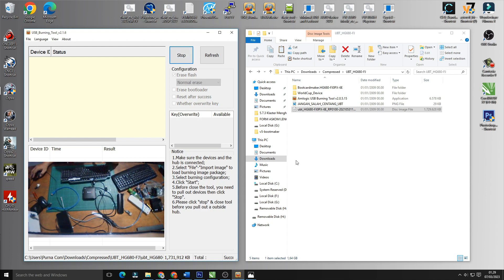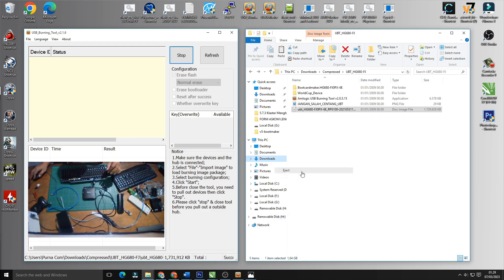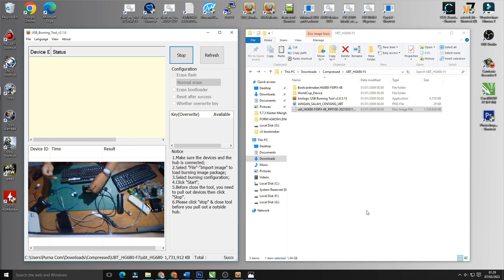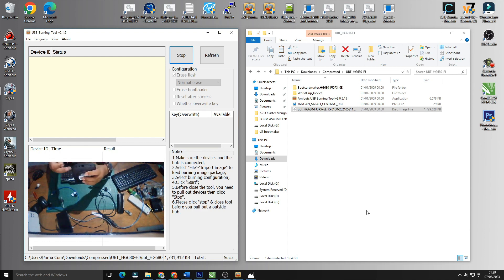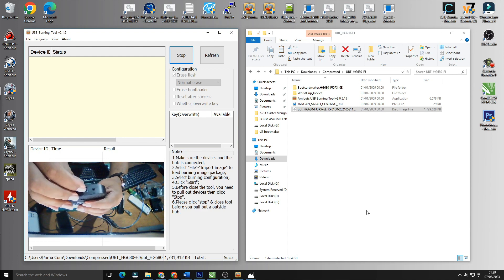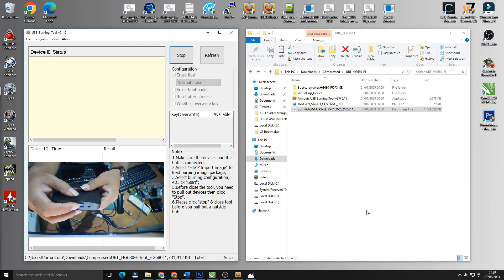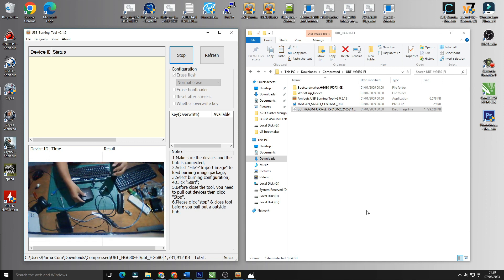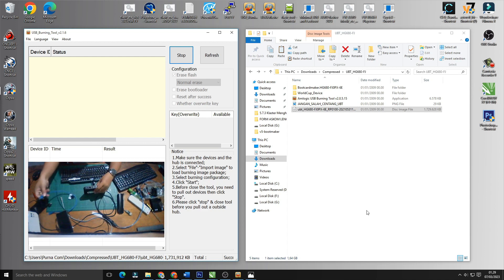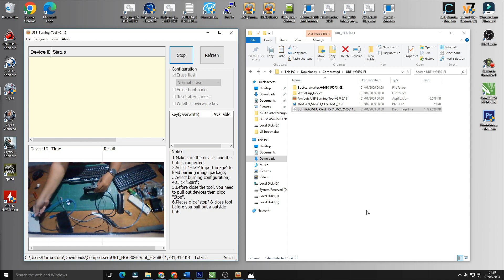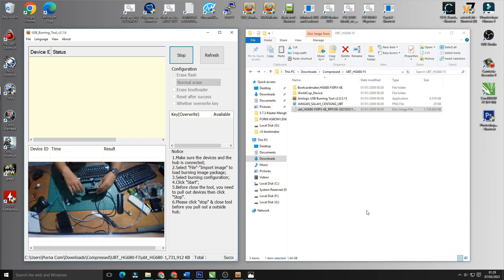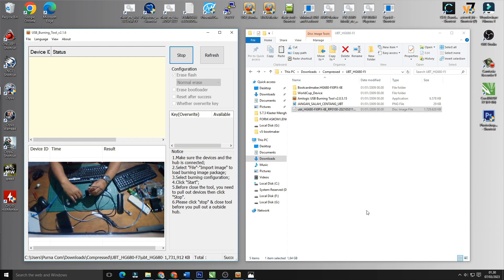Oke tahap ini sudah terlampaui. Tahap selanjutnya adalah kita akan menyiapkan STB-nya. Kita keluarkan micro SD-nya dan kita masukkan ke STB HG 680 RG. Micro SD-nya sama seperti V5 berada di atas HDMI, kita masukkan. Ketika sudah masuk kita butuh kabel power dan kabel male to male. Kita hubungkan kabel male to male ke PC kemudian power STB dalam kondisi on.